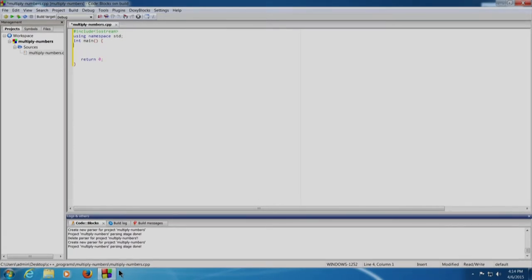We will now declare a number num1, a variable counter equals to 1, and the answer that we need to compute.